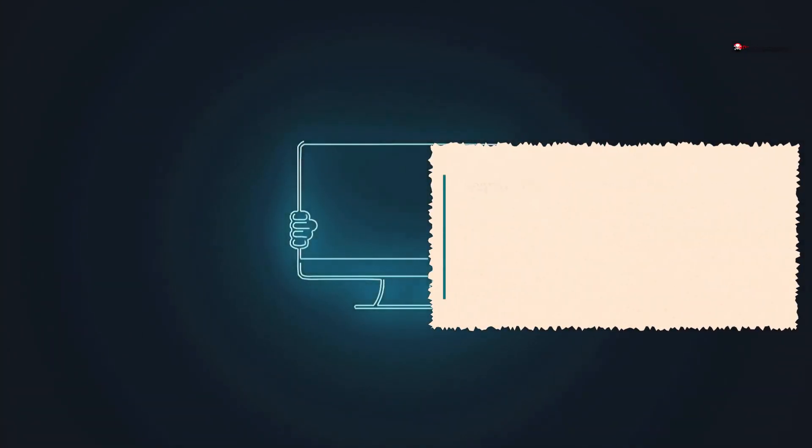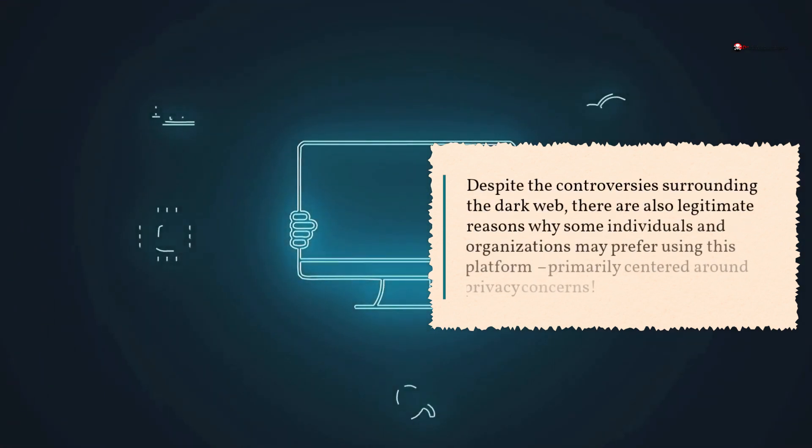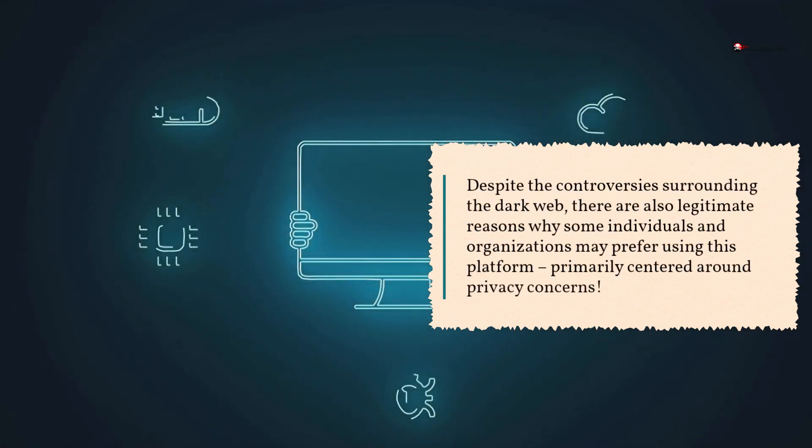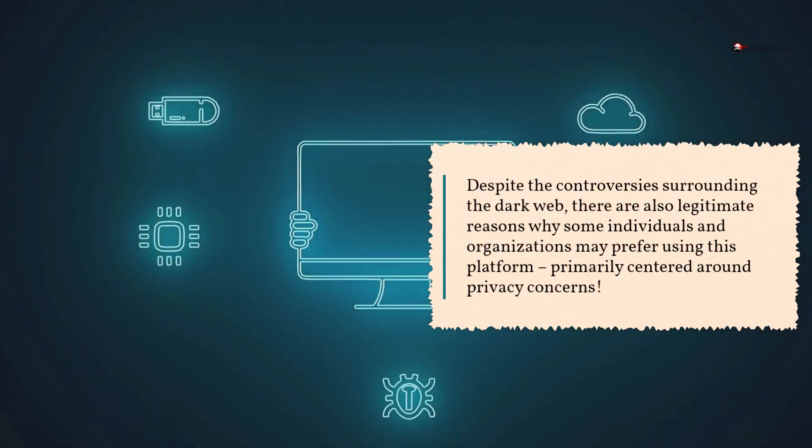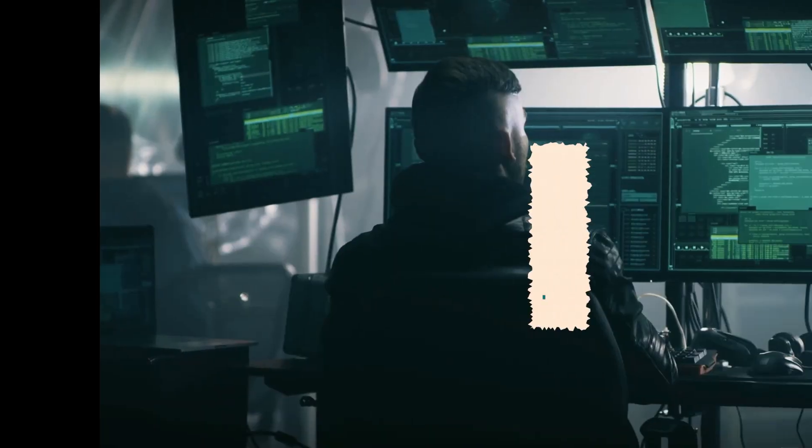Despite the controversies surrounding the Dark Web, there are also legitimate reasons why some individuals and organizations may prefer using this platform, primarily centered around privacy concerns.